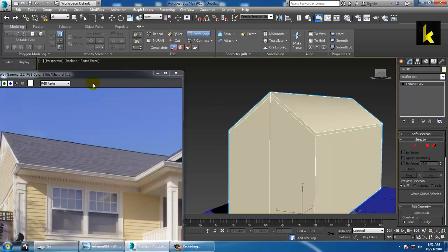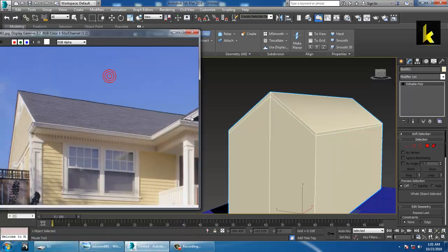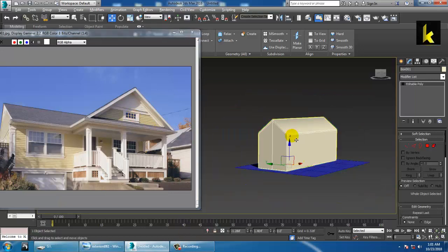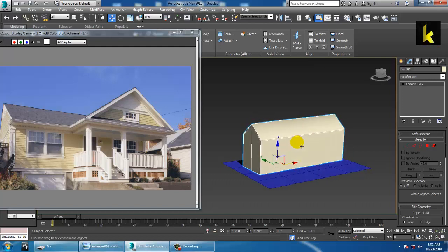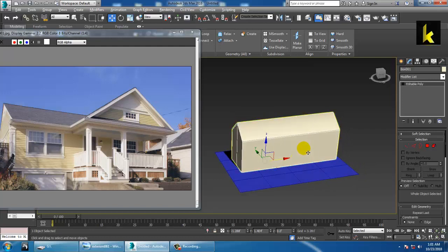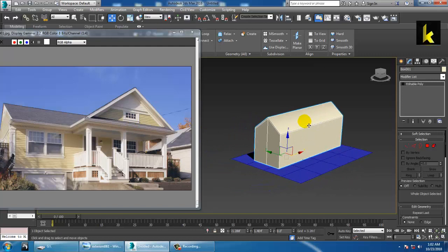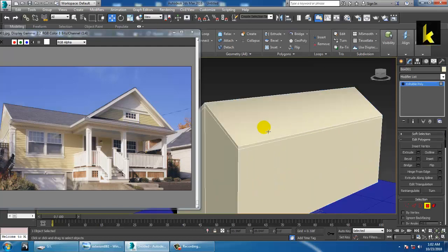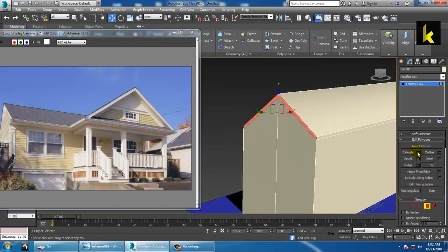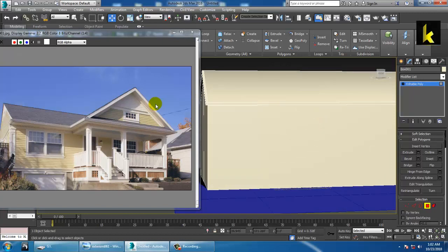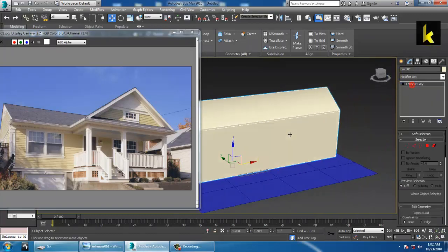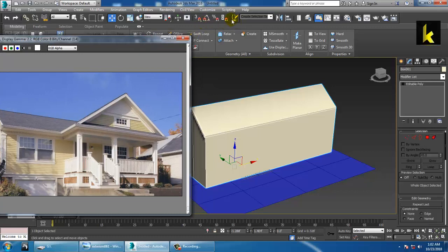We have created a Swift Loop. You can extrude a bit if required — just click over here, extrude a bit, and click OK. Now the next step: we are going to create this. We have one more option, so let's try that.